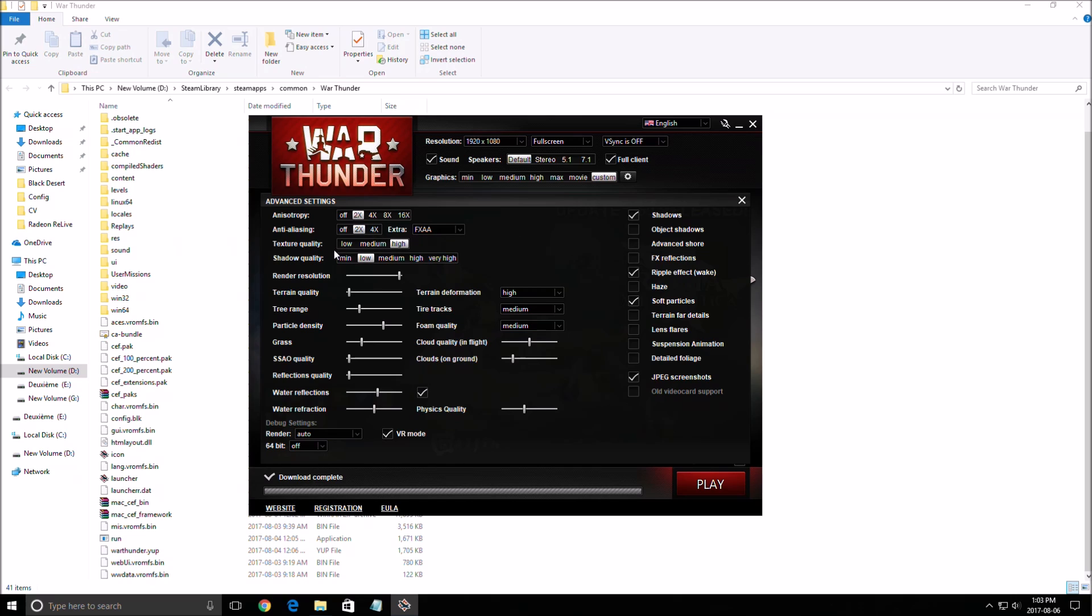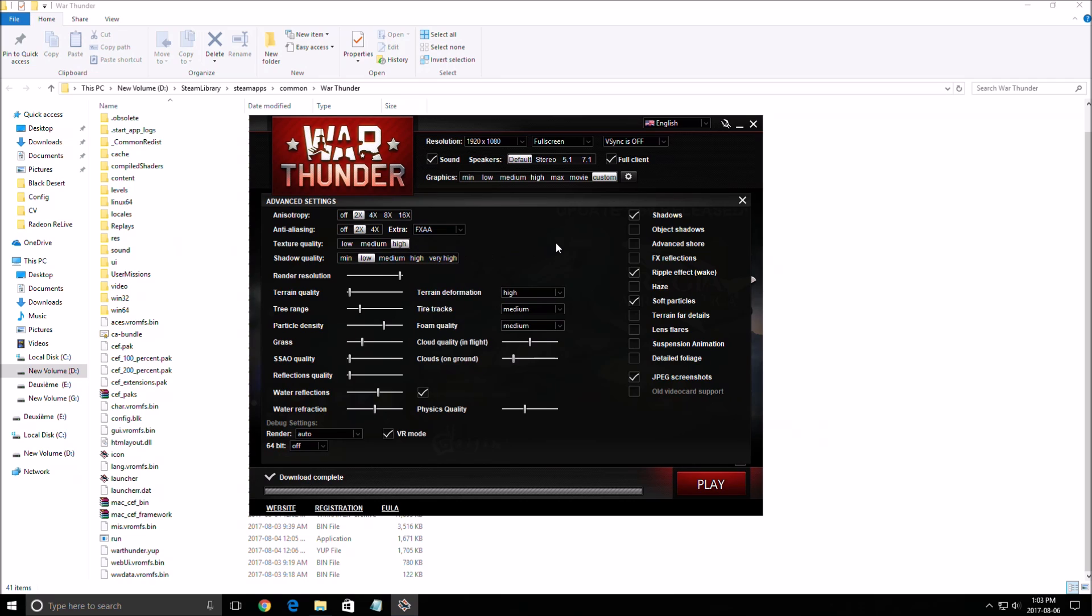Texture quality. This one, depending on the VRAM on your video card, if you have less than 2GB, go to medium or low. Or if you have more than 2, just go up with high.